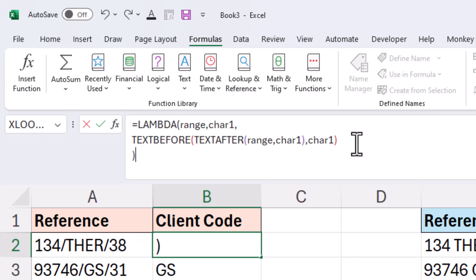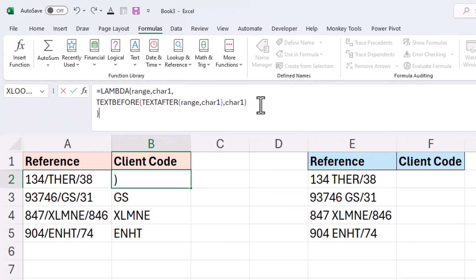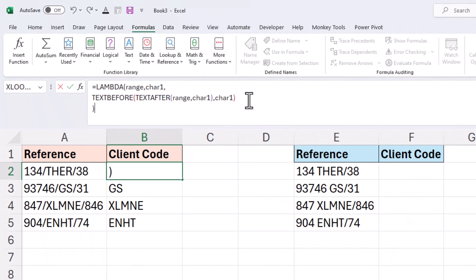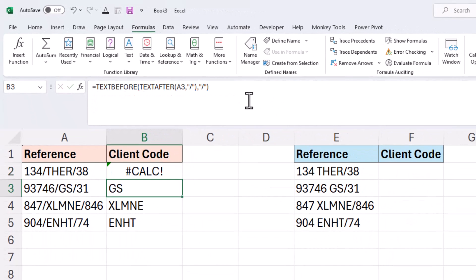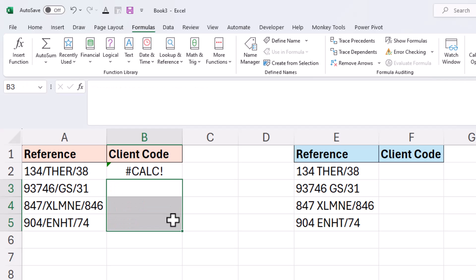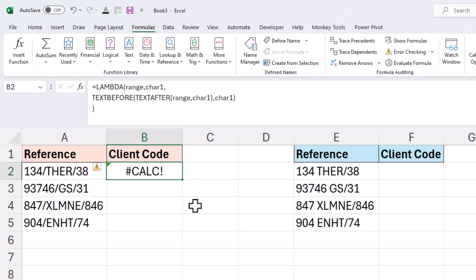But at the moment the way this has been created on the grid, if I was to press enter I would receive a calc error. Because we don't write lambda functions in this way. This is how we create them but we can't use them. We can't apply them in this way.